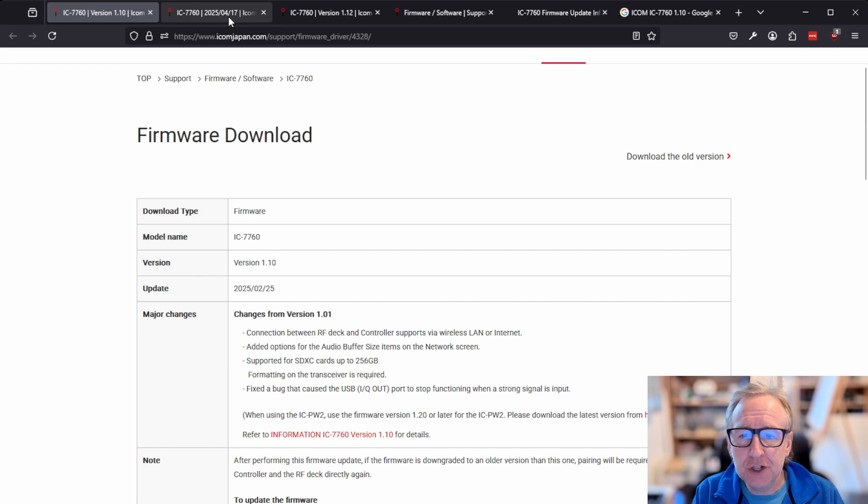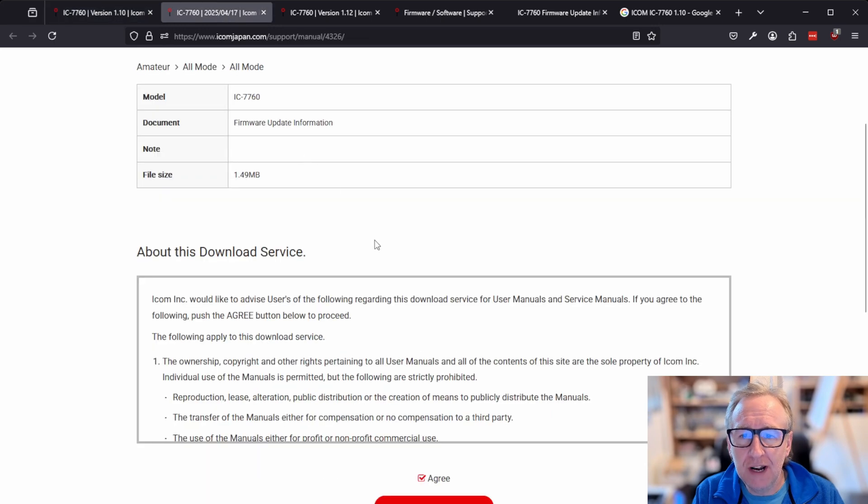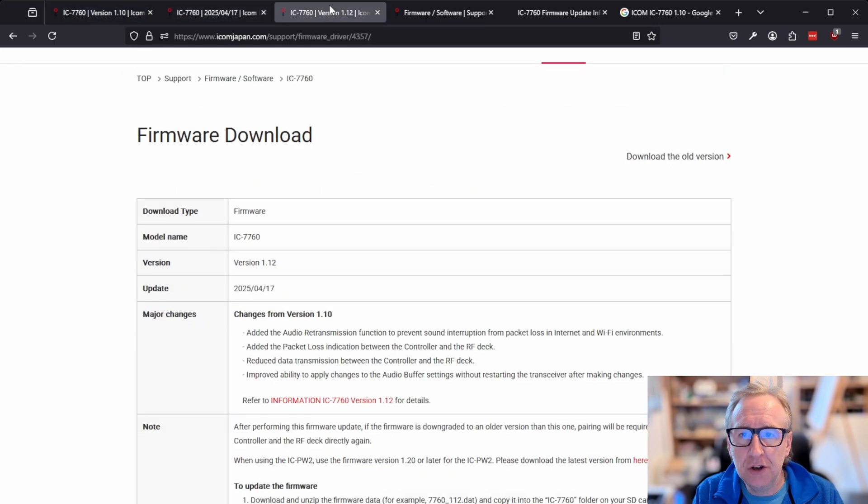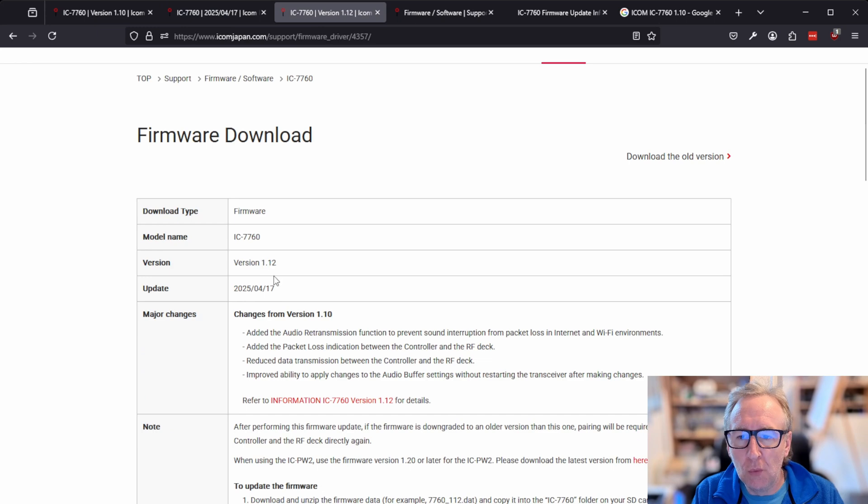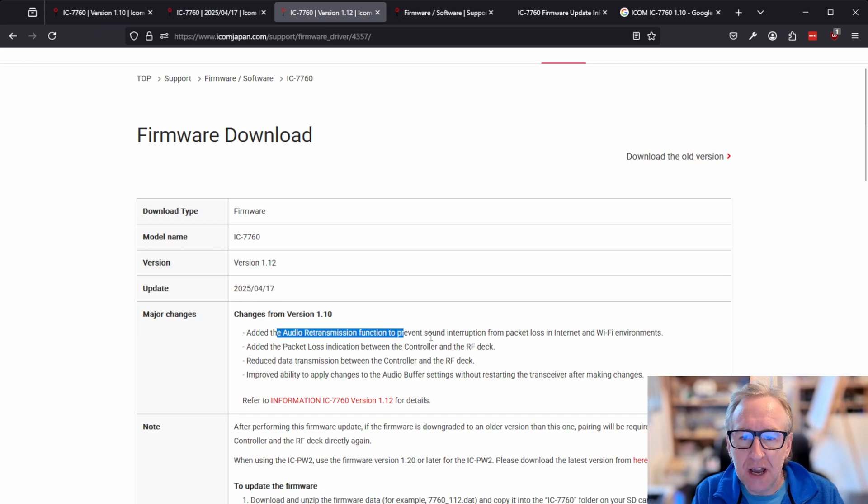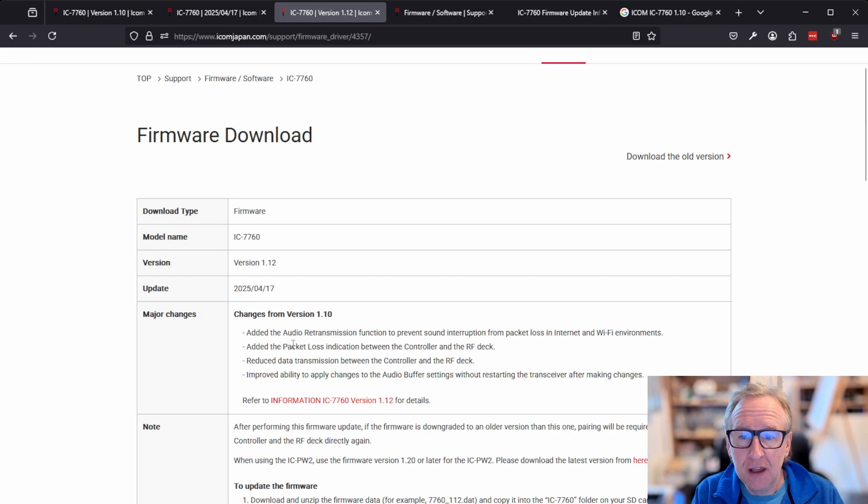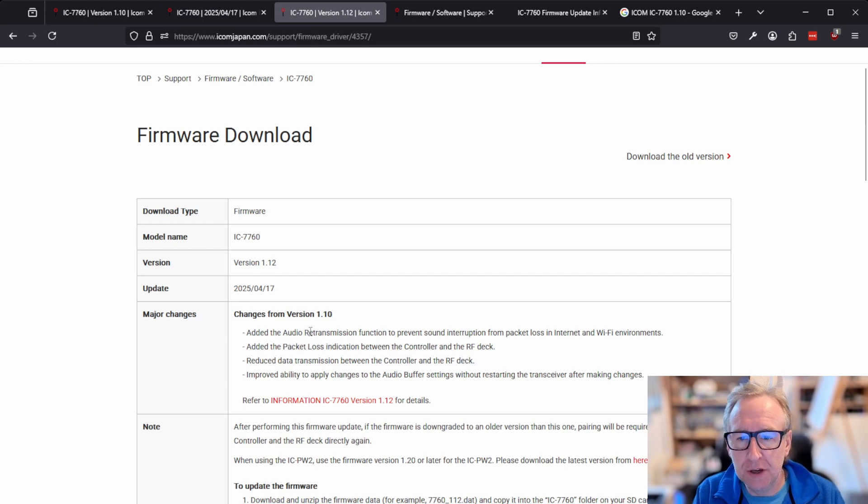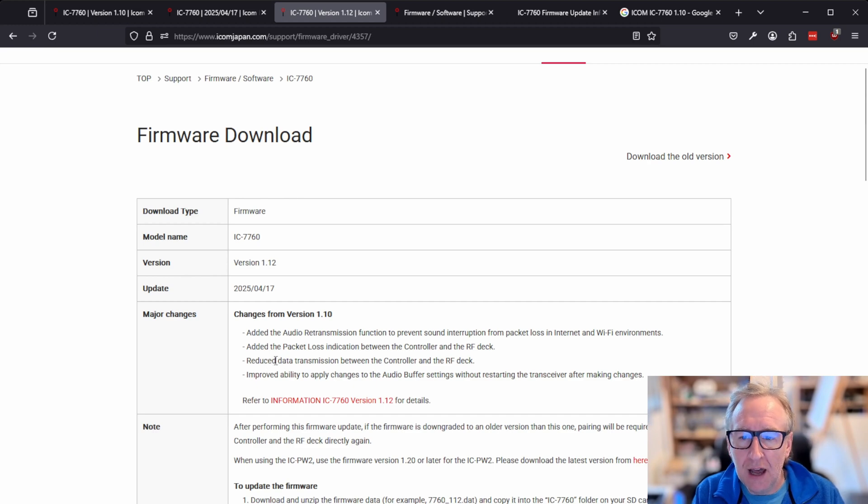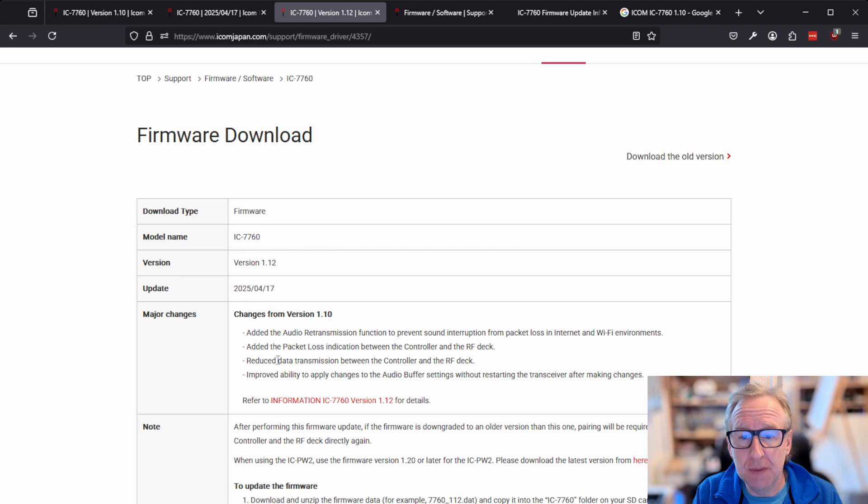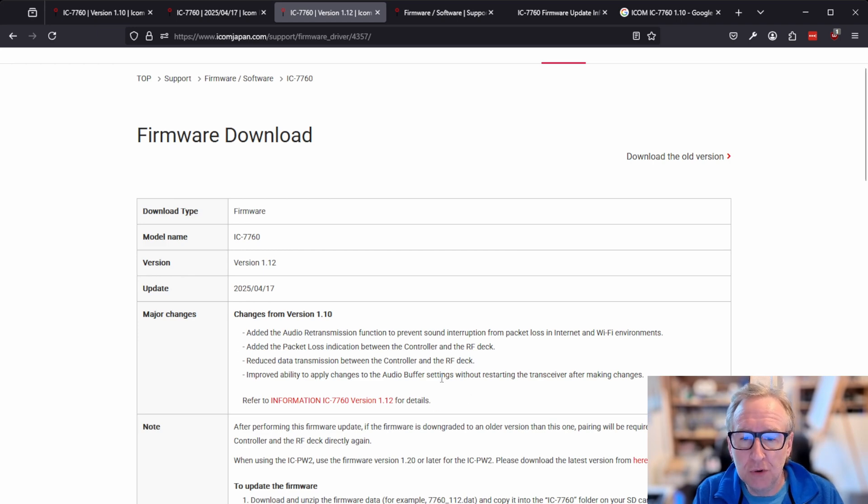However, they've just not long released another firmware update for version 1.12, which adds a couple more options around the audio buffering, just to try and deal with packet loss and audio retransmission. And they've reduced the amount of data that needs to transmit between the controller and the RF deck.